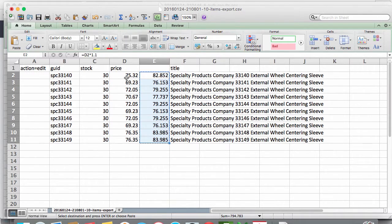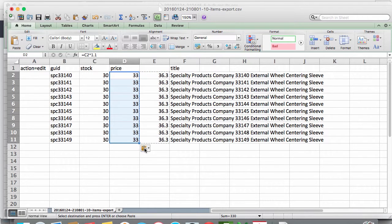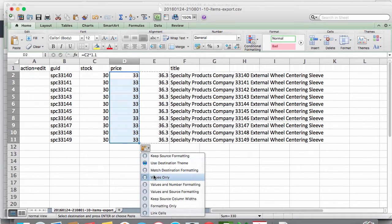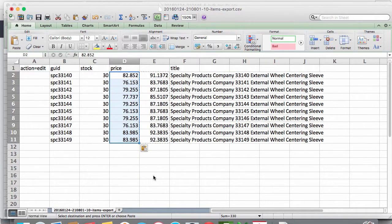We can then copy the new values into the prices column. Be sure to paste them as values only so as not to copy the formula over.